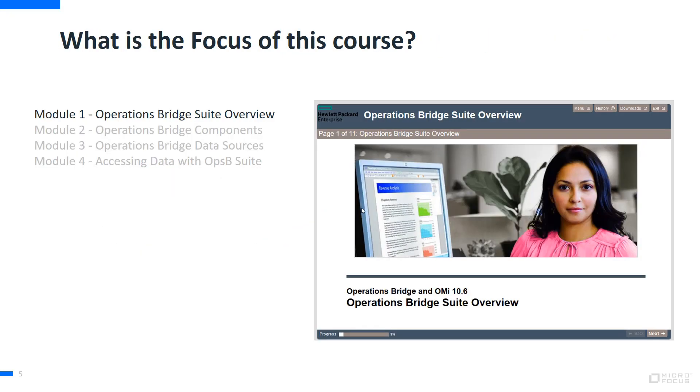First, we begin with an introduction to OperationsBridge and how you can use the OperationsBridge approach to address challenges in your IT organization.